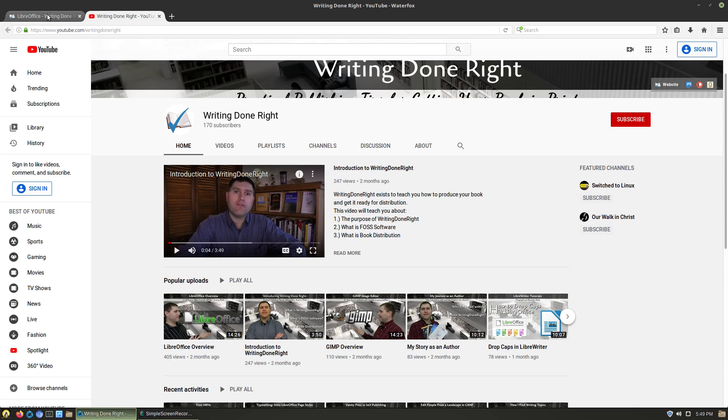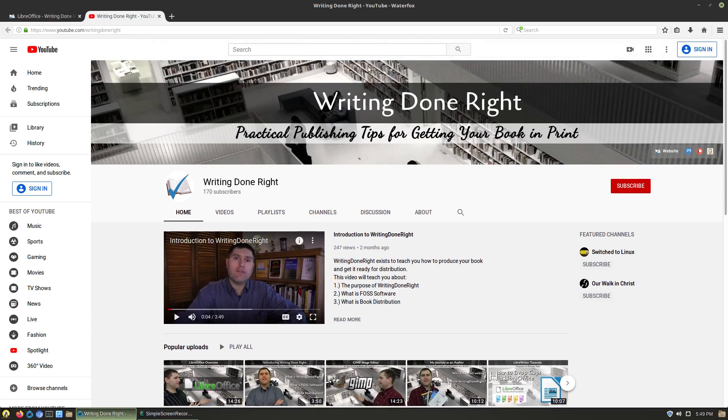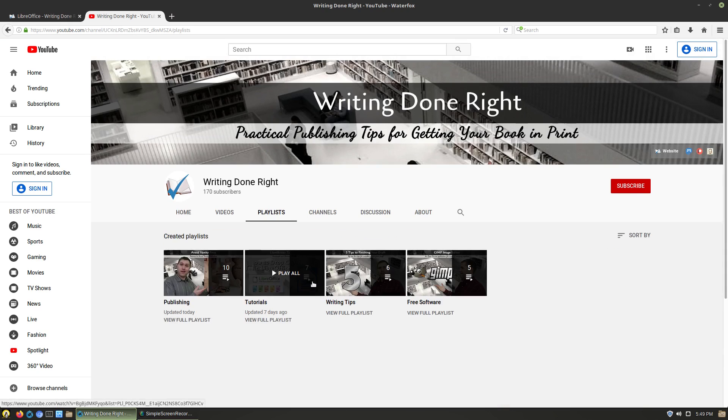If you're looking for more information about LibreOffice, particularly things like how to format a book or things like this, head on over to Writing Done Right and I actually have some playlists which has tutorials in there.